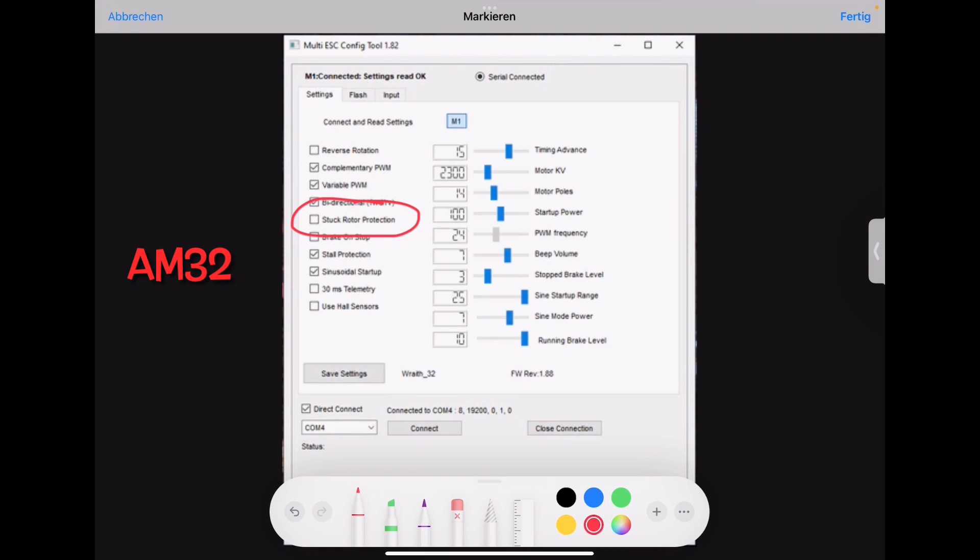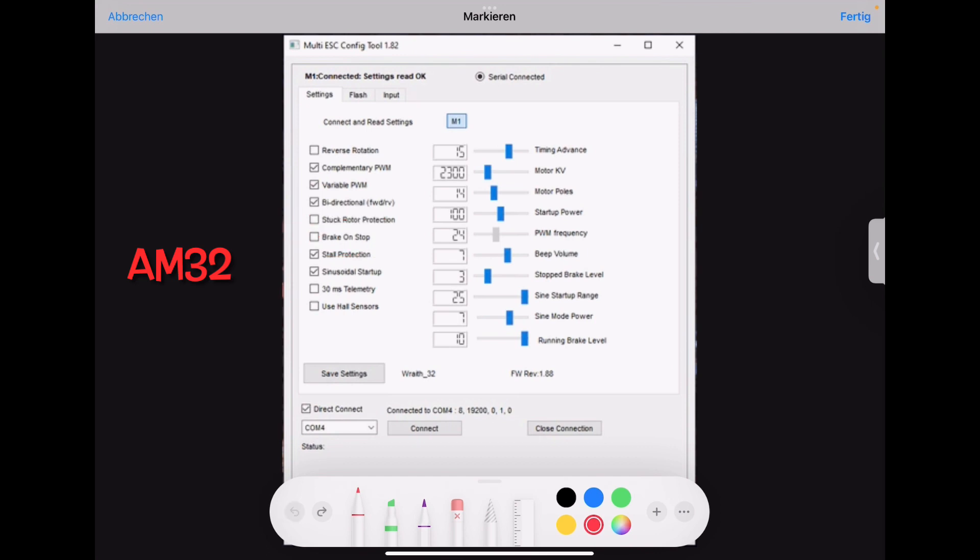So this is a safety security for props, but not for us. Then brake on stop needs to be checked always because brake on stop is our drag brake. You activate the drag brake there.